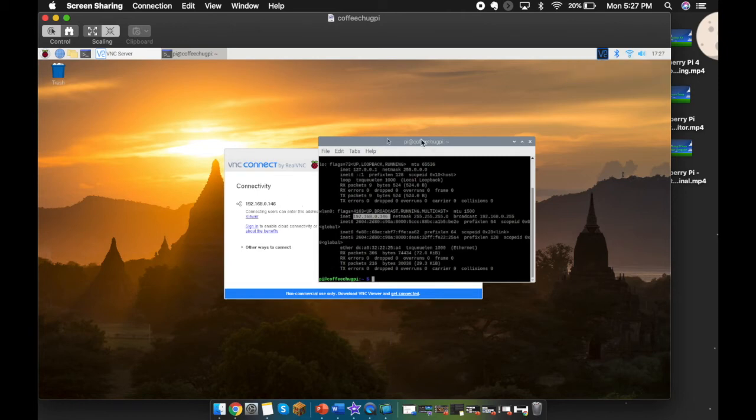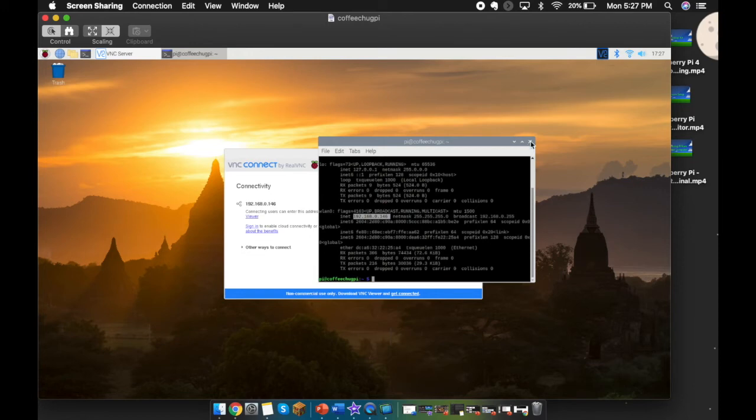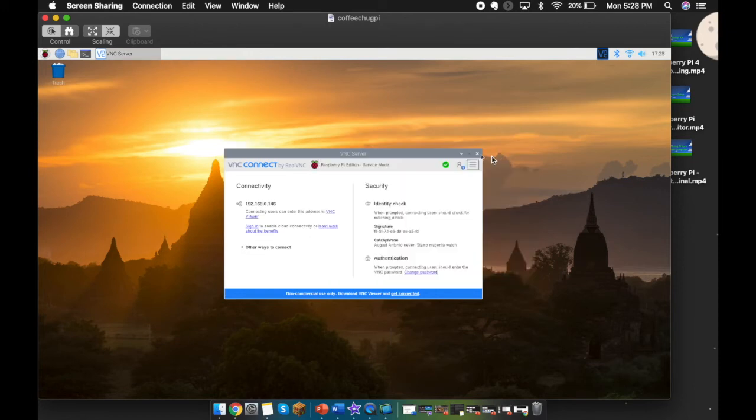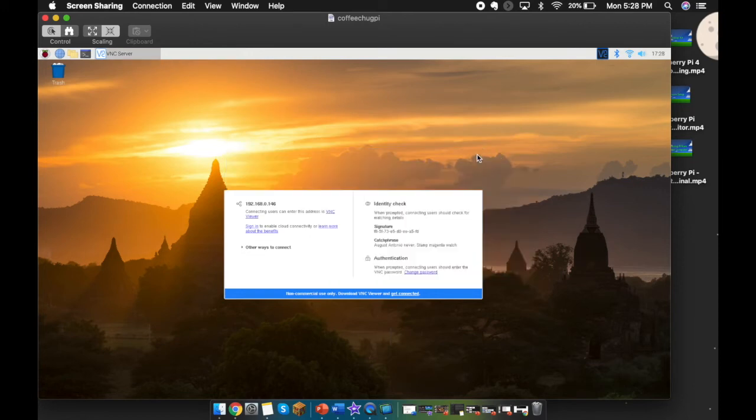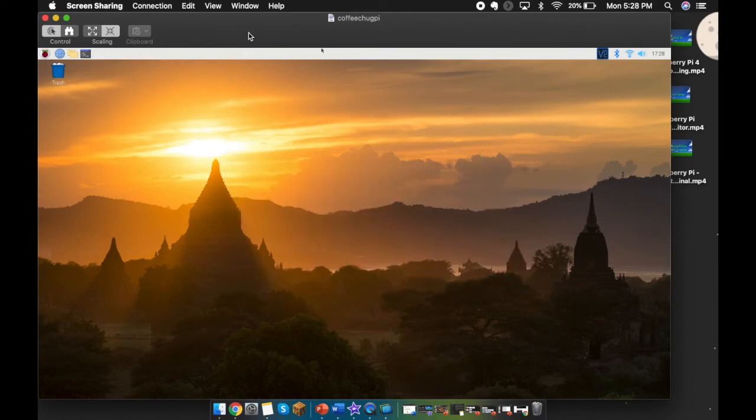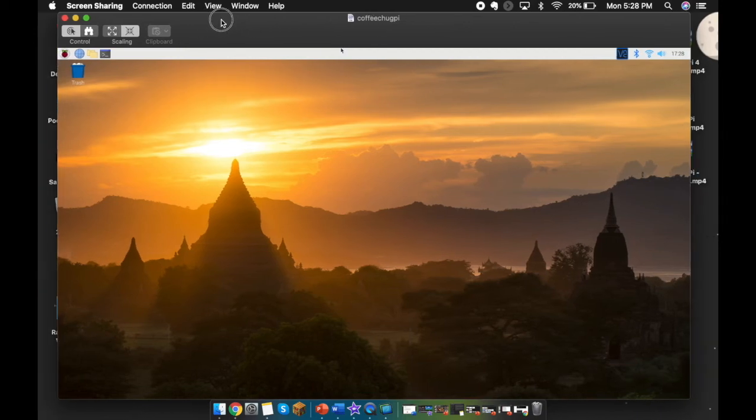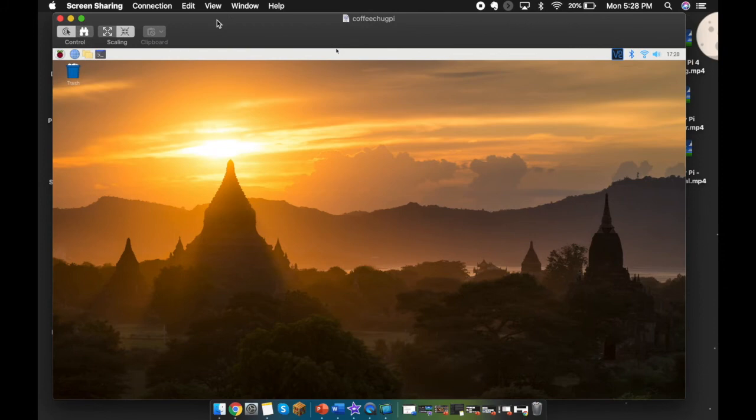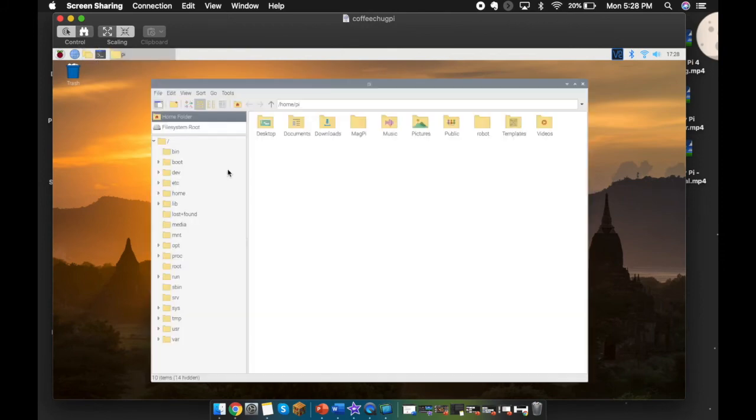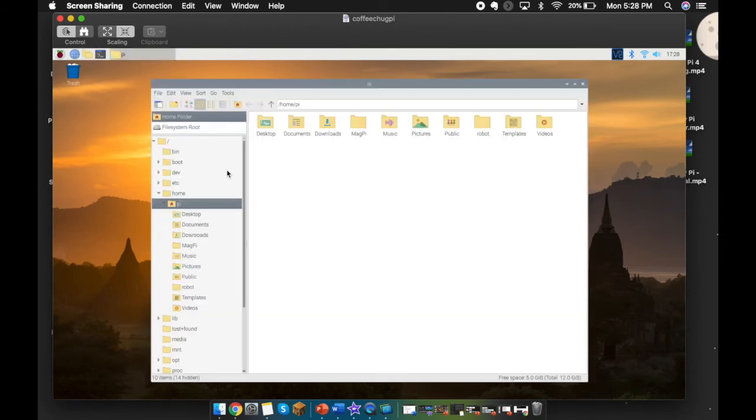Now I have my Raspberry Pi screen here on my Mac. You can see I'm moving the mouse—there's a little bit of a delay, which is okay. I can actually go through now and control everything. I can close that terminal, I can exit here. I am now in position to control my entire Raspberry Pi from my Mac.